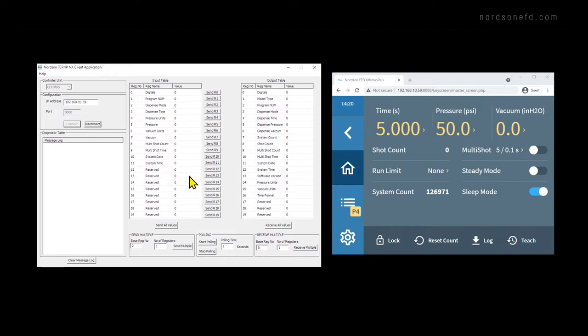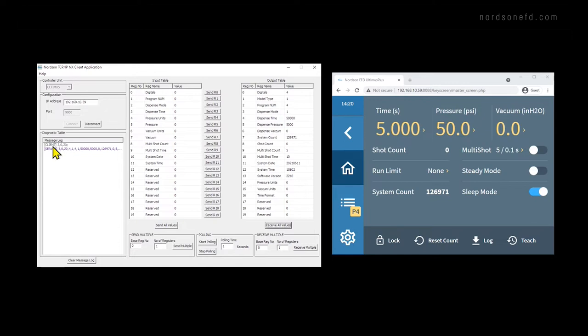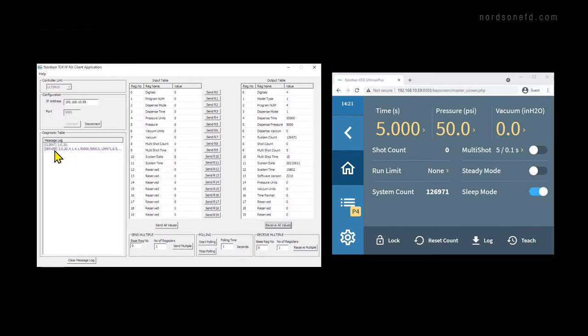The first thing I like to do to test our connection is to click receive all values, which will receive all of the values for each register from the unit. So you can see we have a digital value of 4 now in the output table. The diagnostic table shows what happened behind the scenes where we have our message log. So our client sent a message that was 3, 0, 20. What that means is the 3 corresponds to a read command. So we're going to be receiving or reading the values from the controller. The 0 indicates that we're going to be reading starting from register 0. And the 20 indicates that we're going to be reading 20 registers. So that means that we received from register number 0 all the way through register 19, or all the values. Then you can see the server responded with repeating our command, the 3, 0, 20, followed by all of the values in the output table.